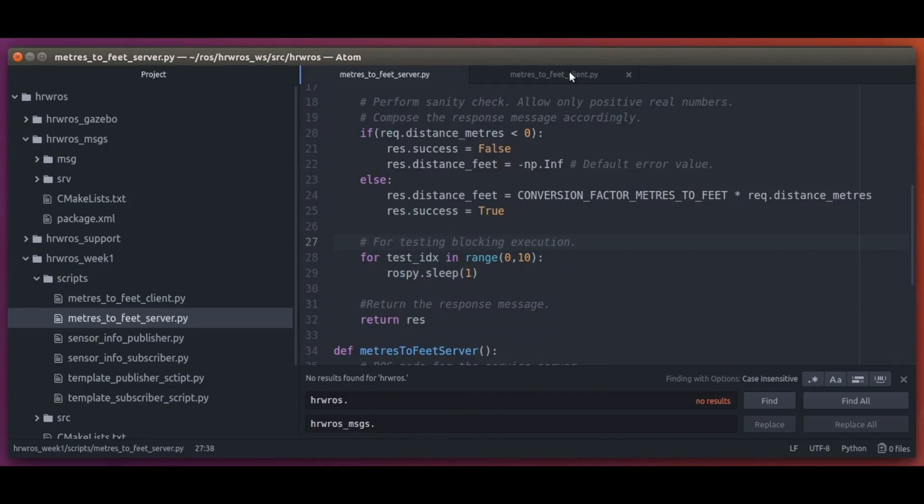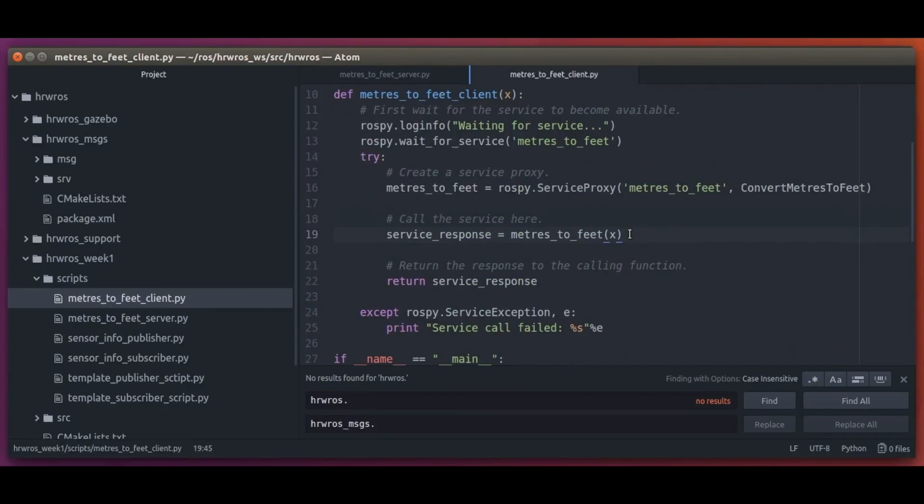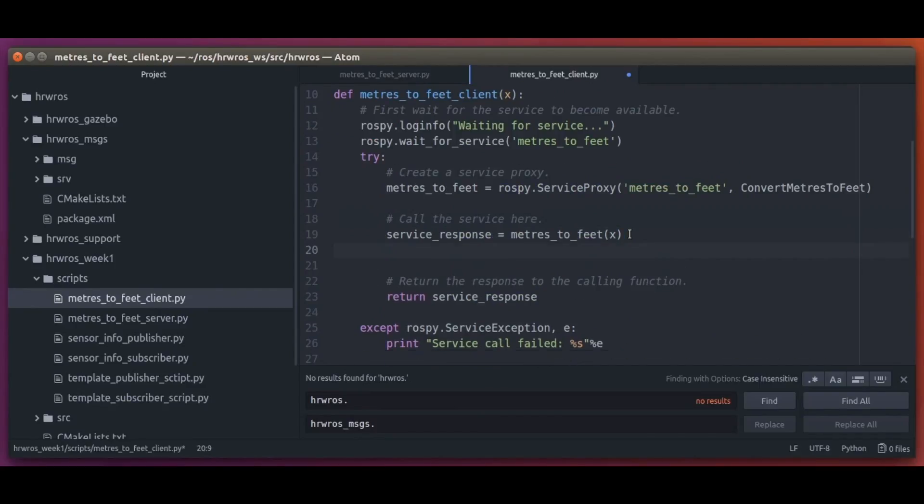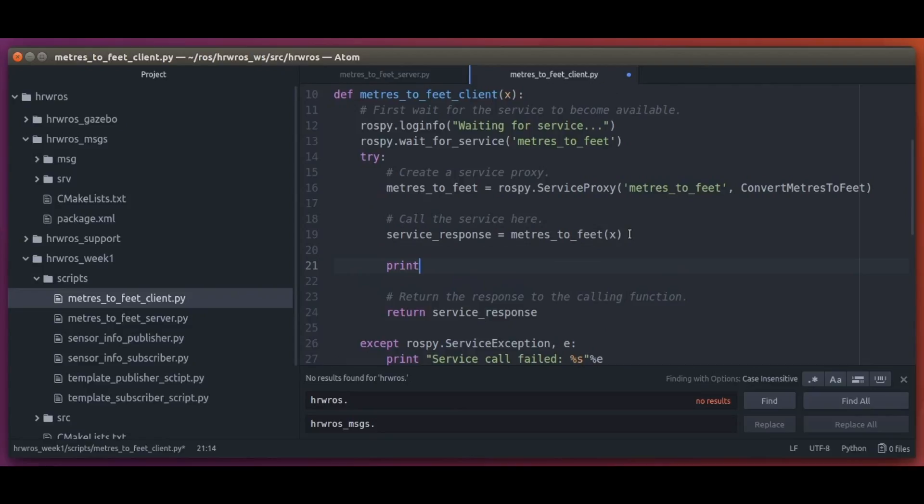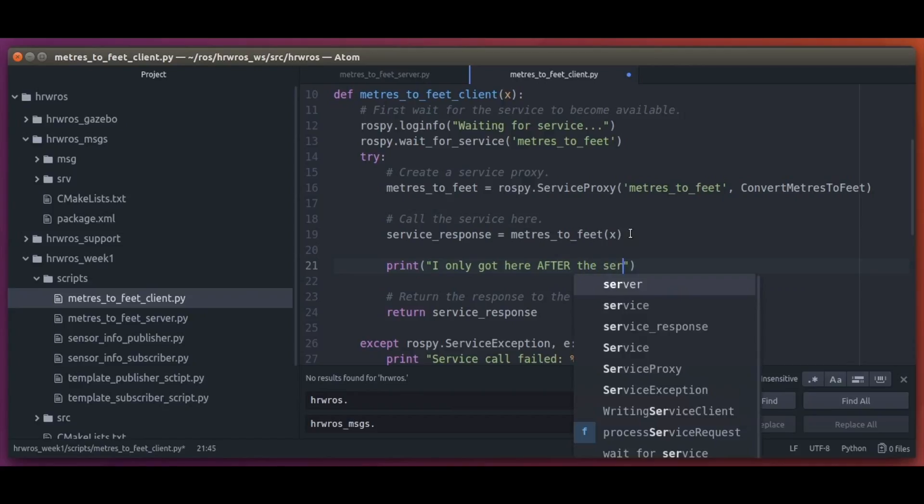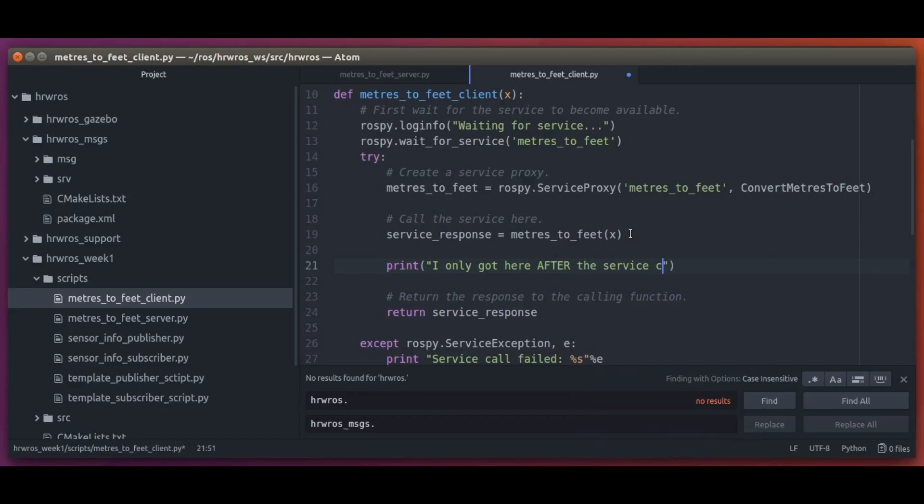And on the client side, let's write a log message after the service call which indicates we can get to that point in code only after the service call is completed. That is, until the blocking loop in the service server is done, we cannot get to this log message here.